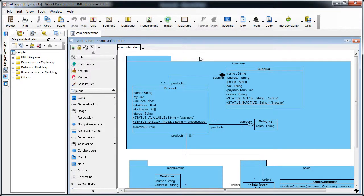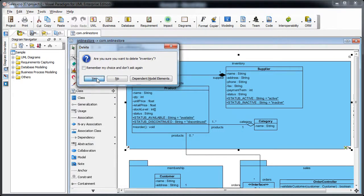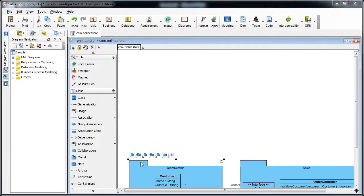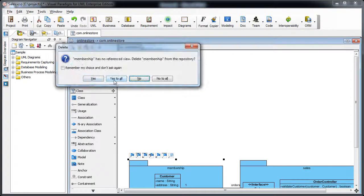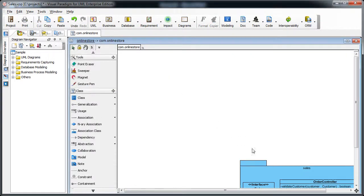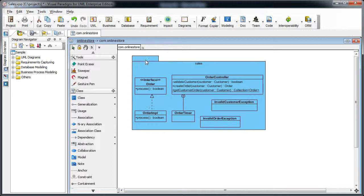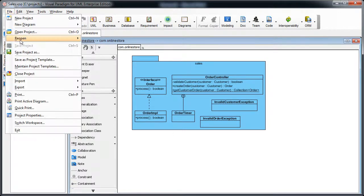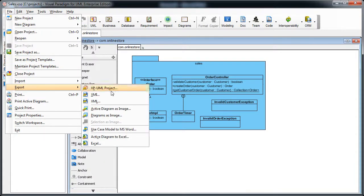Now we have three projects and we are currently working on the sales project. We first remove the inventory package. You can simply delete all the things including the models, because we don't need them in this module. So now we only have the sales package and the class inside.